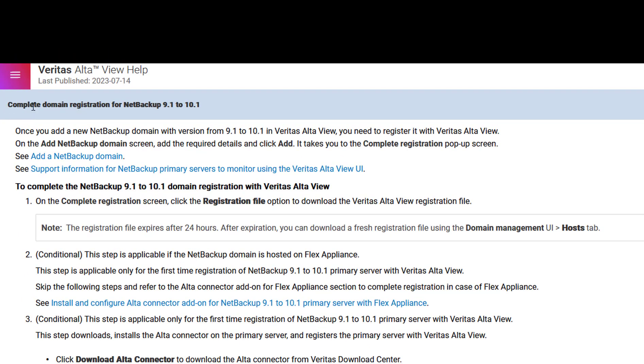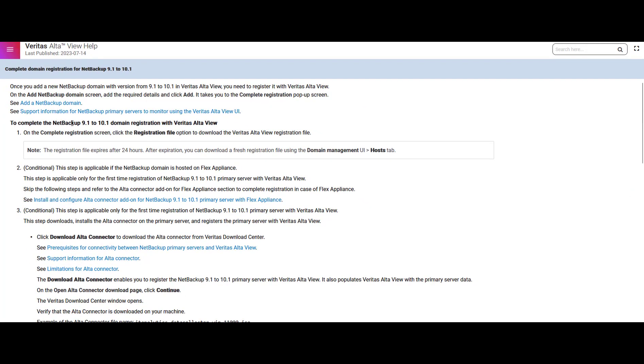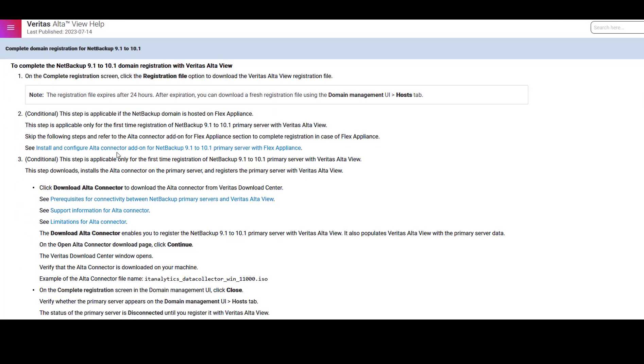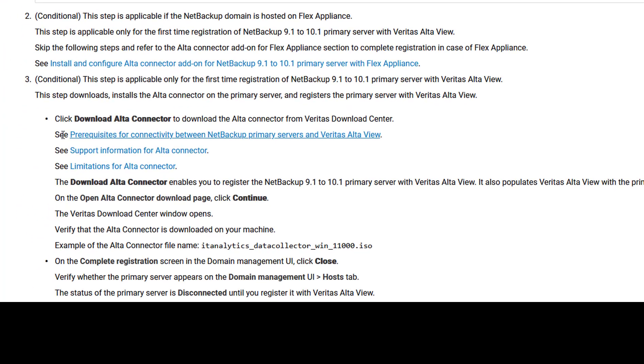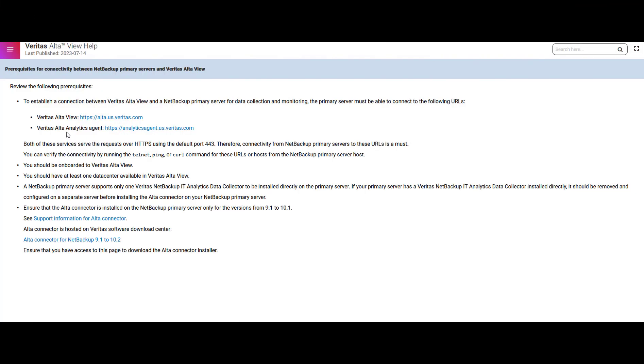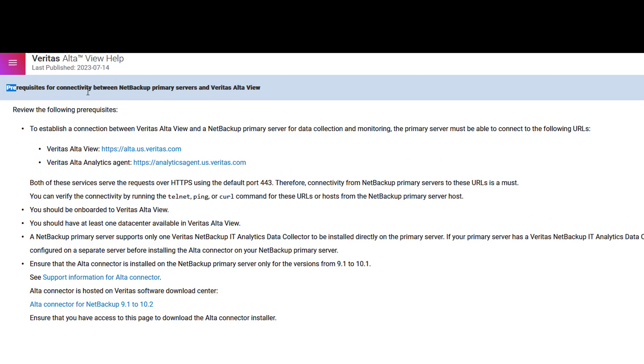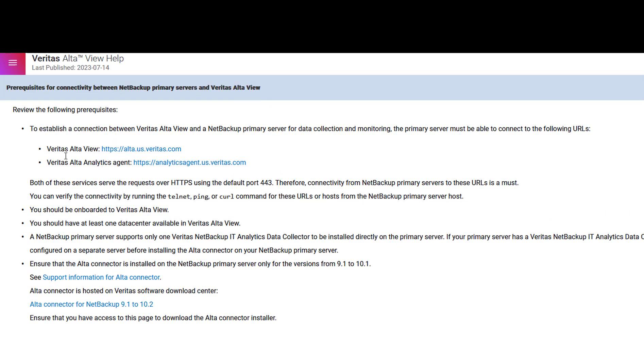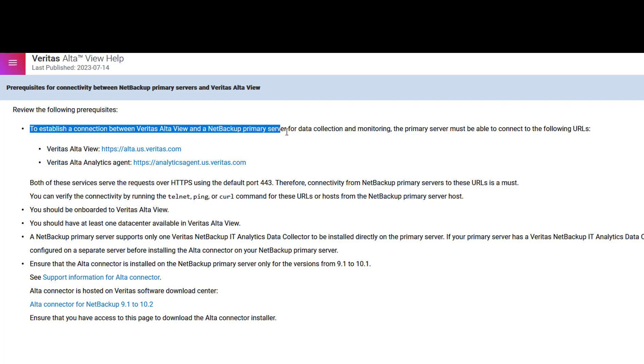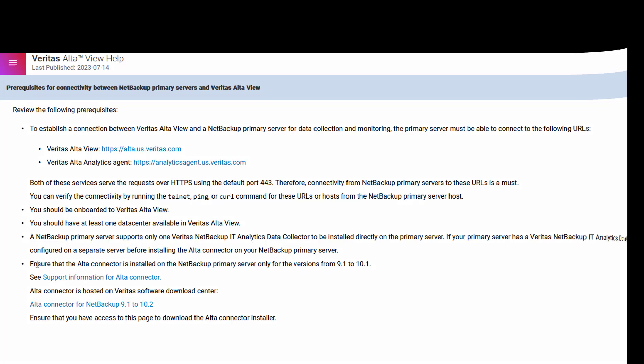On the documentation page you will get all the steps to register the NetBackup domain in Veritas AltaView. Search for the prerequisite link and click on it. This step is crucial as it outlines all the necessary requirements before proceeding with the registration process. Carefully go through the documentation and make sure that you have completed all the necessary prerequisites before going for the registration process.